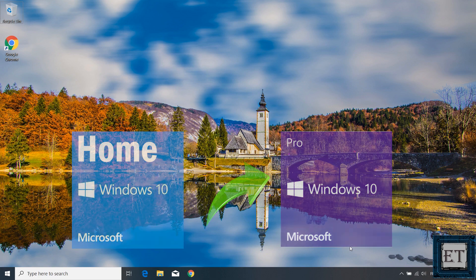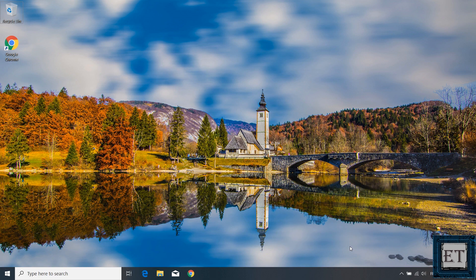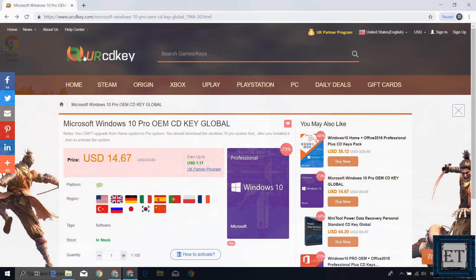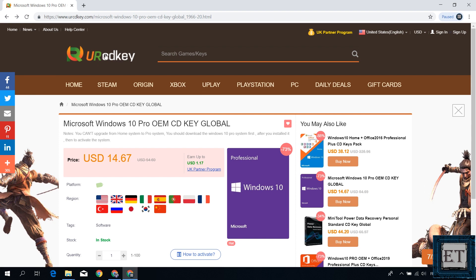So the first thing would be to obtain a license key for the Pro Edition. URCD Key is currently offering some promotion on their Windows 10 Pro license keys, a 20% discount. To benefit from this offer, you can visit the page right here. I will leave the link down in the description.